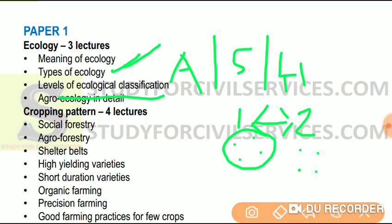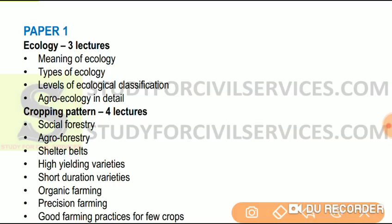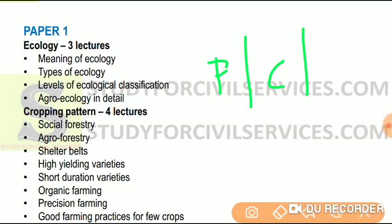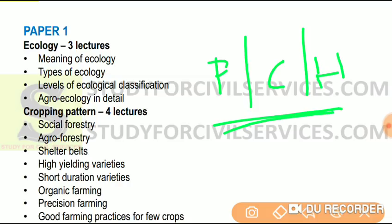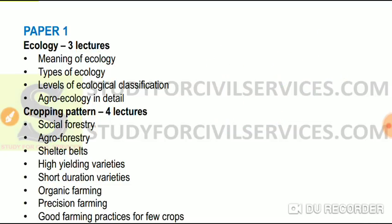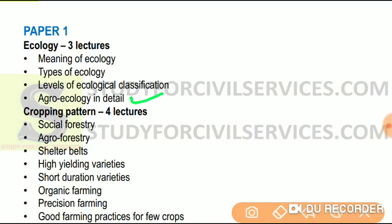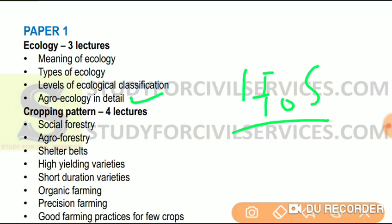We will also study agroecology in detail — what exactly is the meaning of agroecology, how it is significant for us, and what questions come from it in the exam. One important note for IFOS (forest service) aspirants: agroecology is a very important portion in terms of how questions are framed in the exam, because quite good questions are framed from agroecology for forest services students.